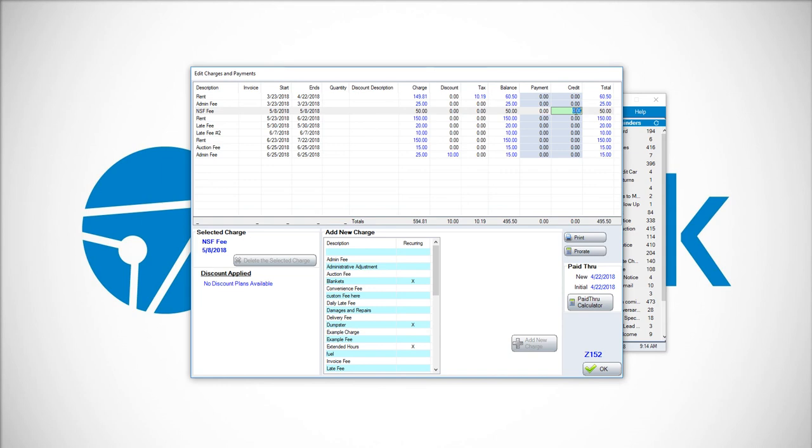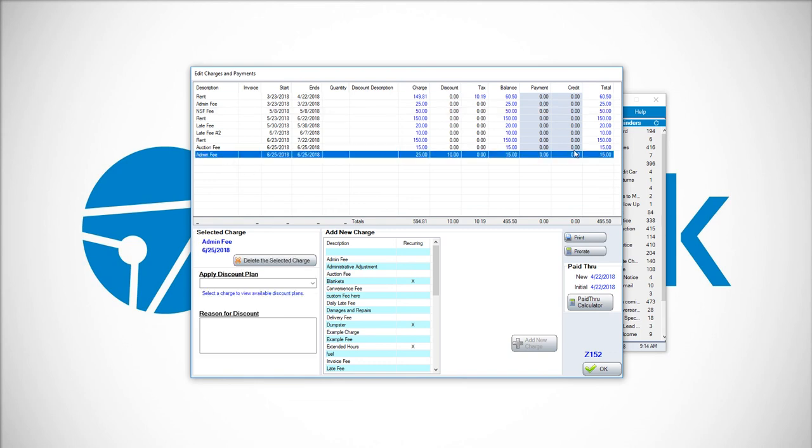Whereas a discount, you're reducing the charge itself. The charge itself is now less. So in this case, for the admin fee, we did not end up having a charge of $25. The true charge that we see on the tenant's account is $15.